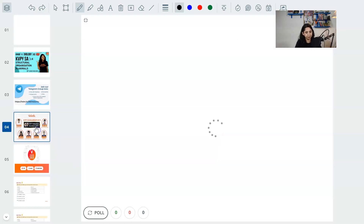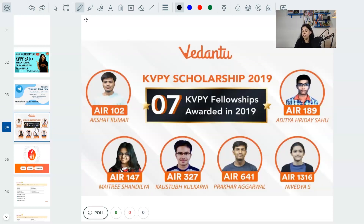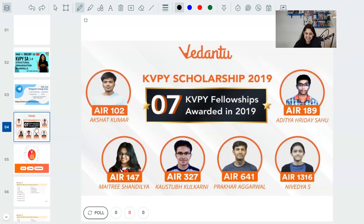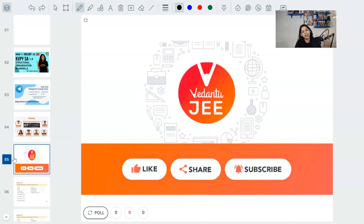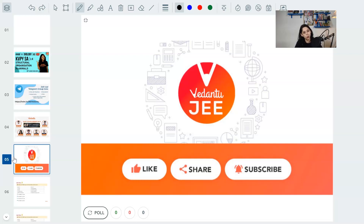Last year, some of our students got into the elite KVPY scholarship program of 2019 — Akshat, Maitri, Kaustab, Selekar, Prakhar, Nivedya, Aditya — all very much students like you, students of Vedantu, students of online study programs who cleared this super amazing examination. Please, before I move ahead and start with the first question, it's my request: like, share, and subscribe to our channel, because with each like, share, and subscribe, our reach grows and we can spread quality free education to every child in this country.